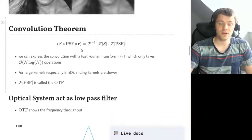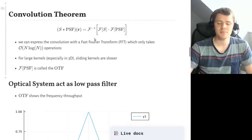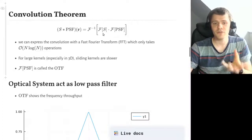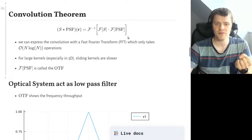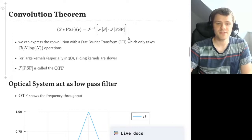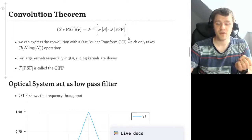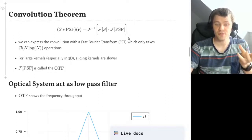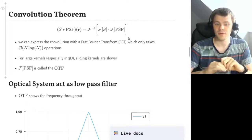Now let's go to the convolution theorem. The convolution theorem basically states that a convolution in real space can also be expressed via a Fourier transform of the sample, Fourier transform of the point spread function, then a point-wise multiplication, and then a final inverse Fourier transform. The advantage of this is that it is very fast — you can evaluate the Fourier transform in 2D or 3D very quickly, and especially for large kernels in 3D this approach is usually faster than the sliding kernels you might know from deep learning.